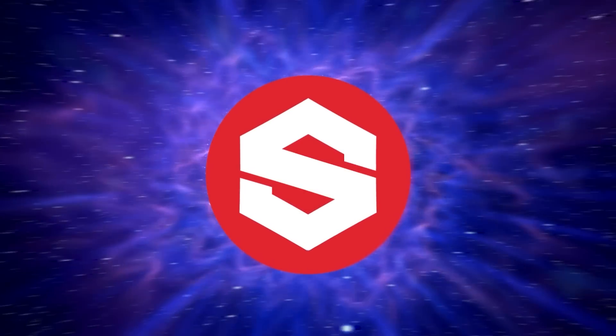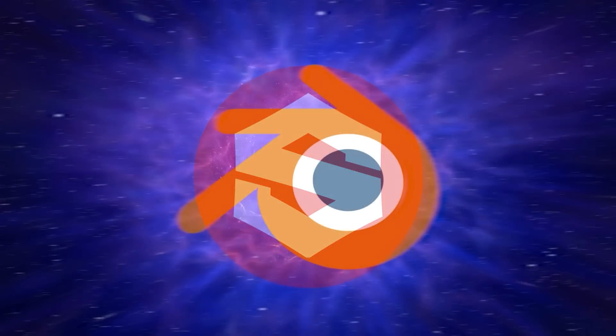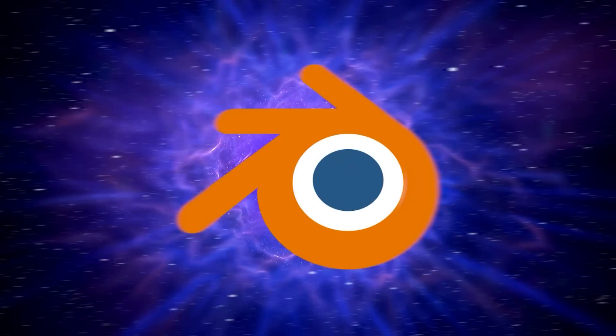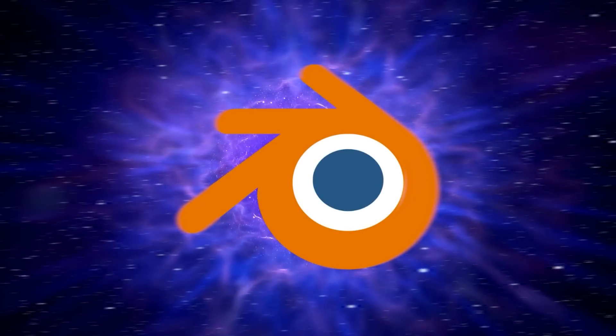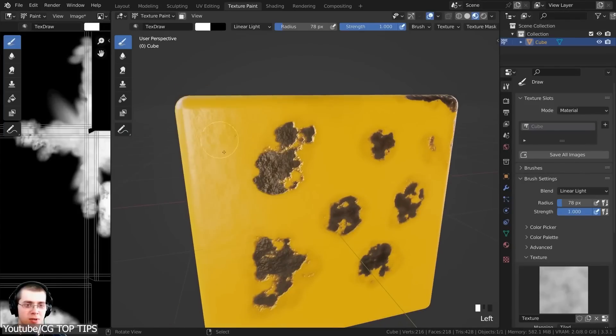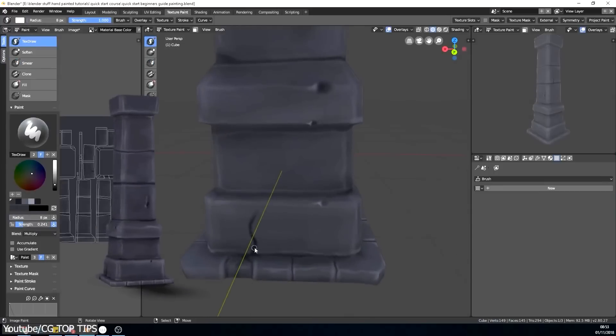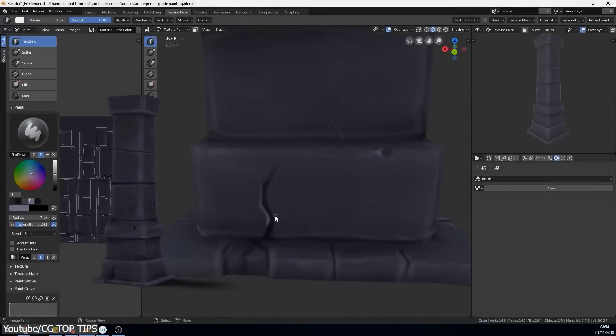Now, the question is, to what extent can Blender be compared to Substance Painter, and is it able to do as good of a job? And this is exactly what we're going to talk about in this video.